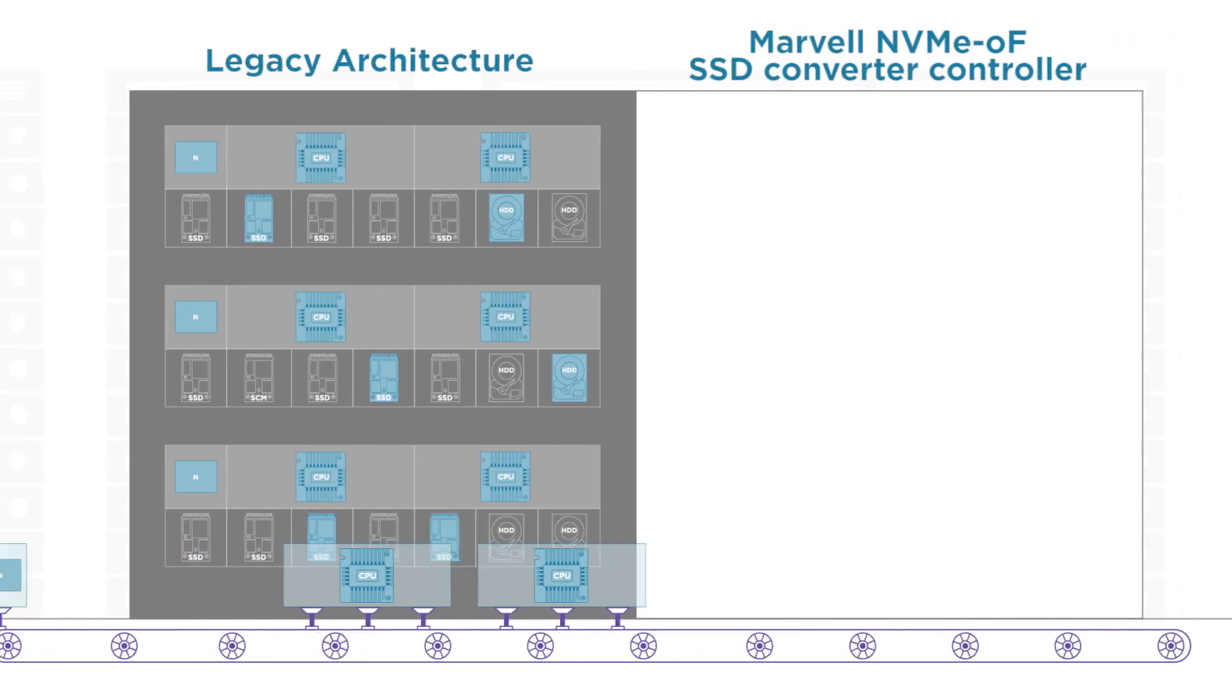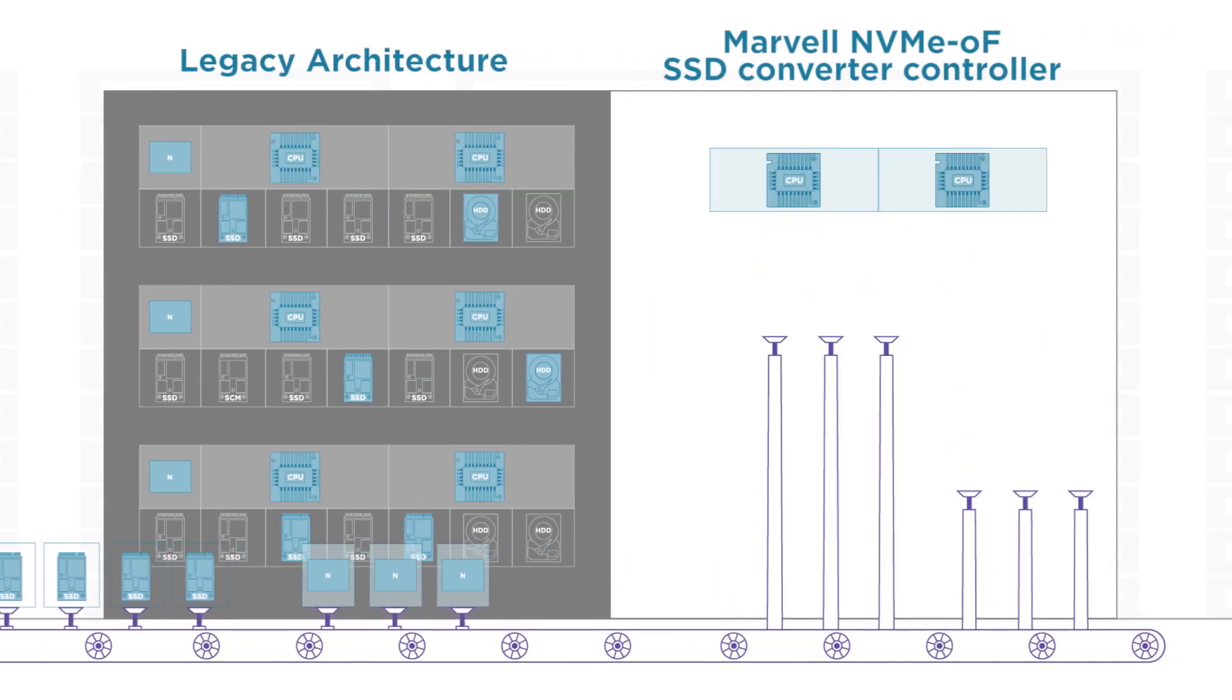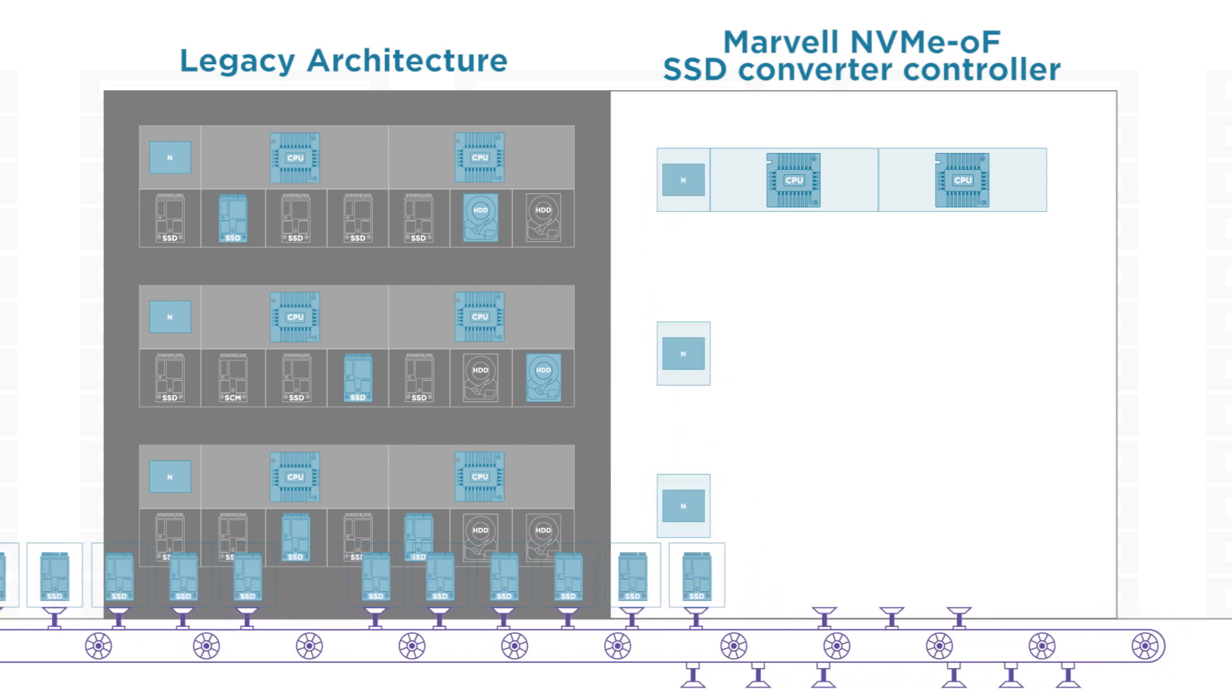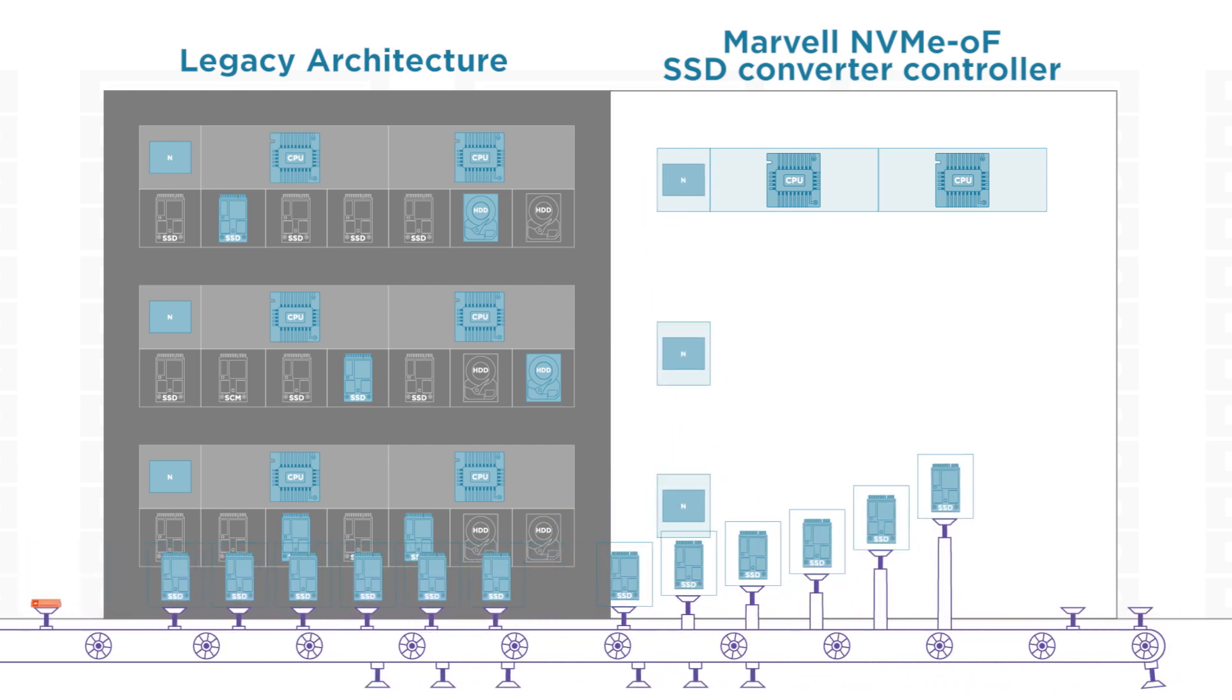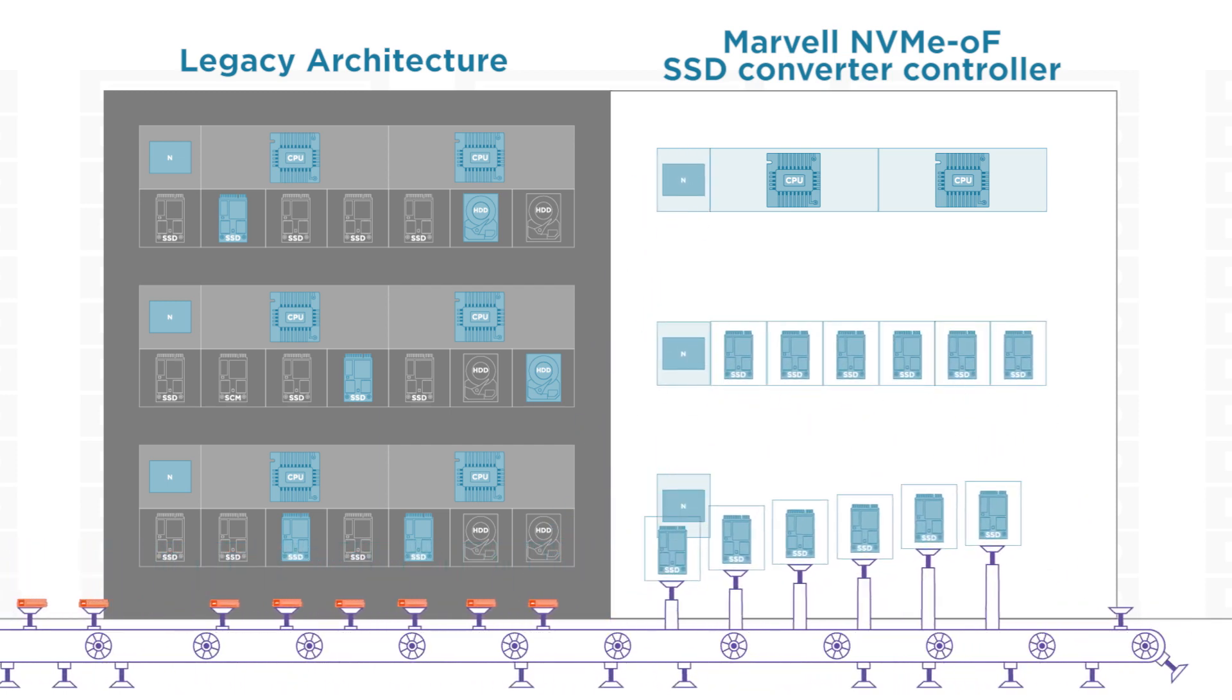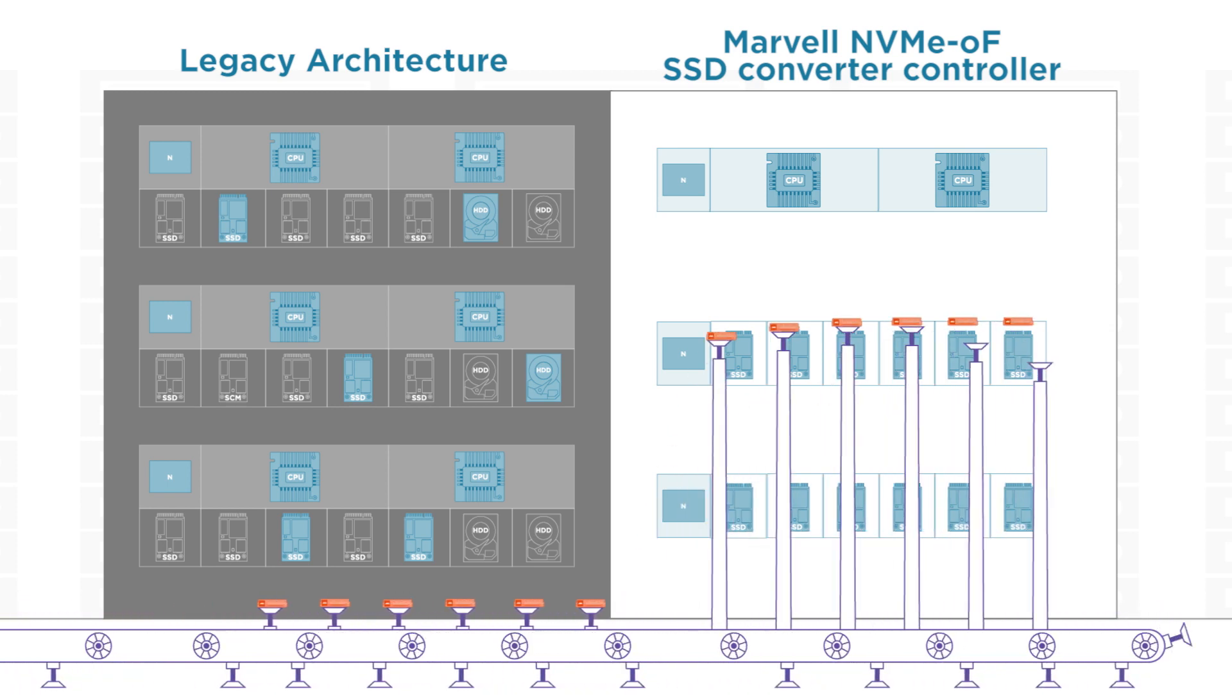Unlike legacy architecture, the Marvell solution can eliminate oversubscription, which allows data centers better control over cost and power consumption while not sacrificing speed and serviceability.